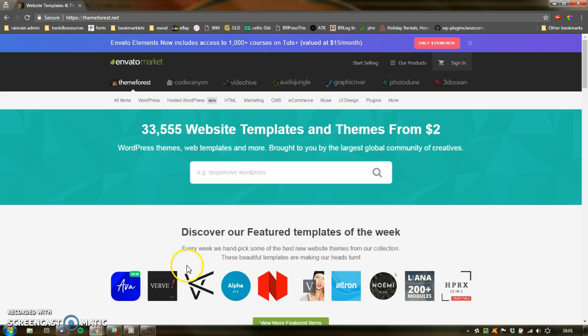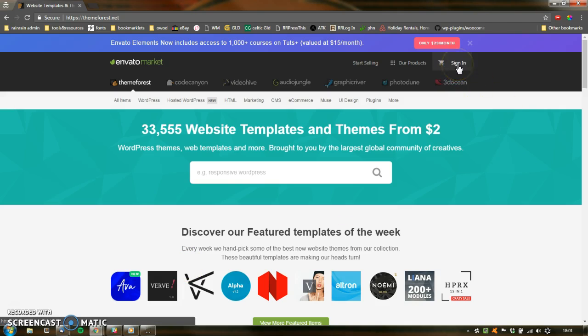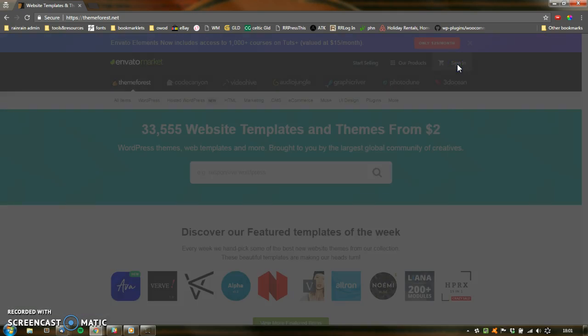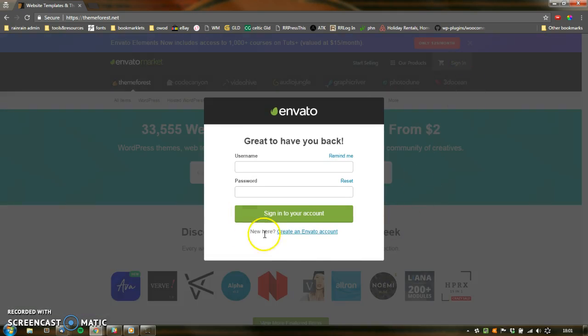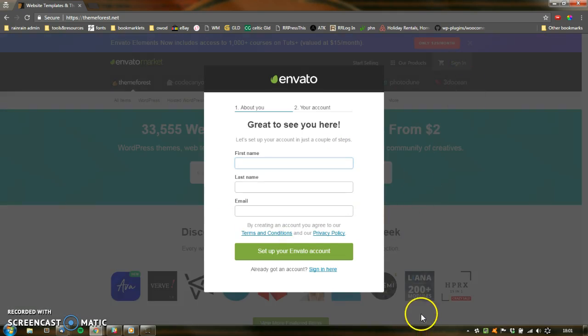So click here. The actual account sign-up — I'm not going to do it because I've already got an account and it's just going to be a bit awkward, but it's straightforward. I'll guide you through it. You press Sign In up here, and you press Create, and you have an Envato account.